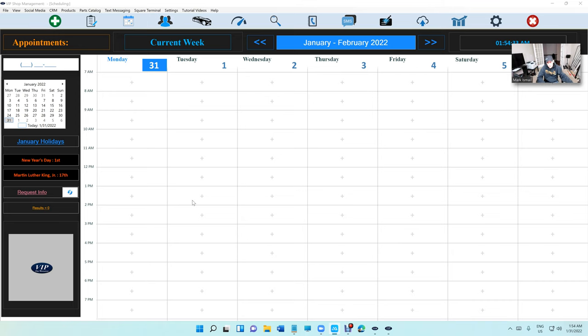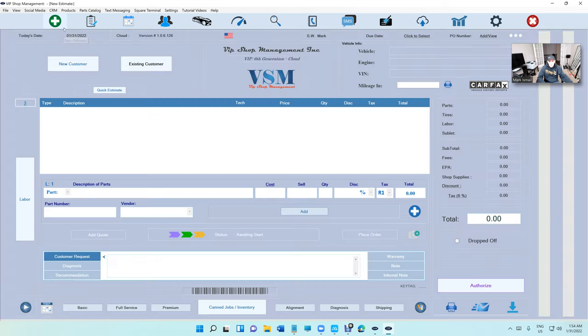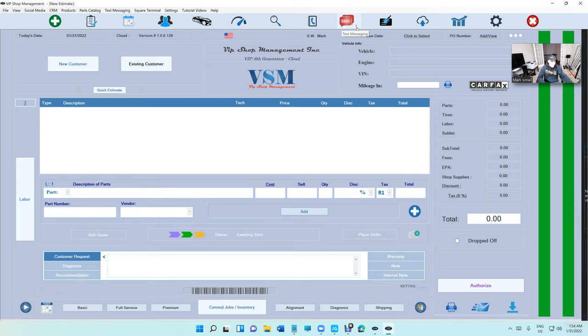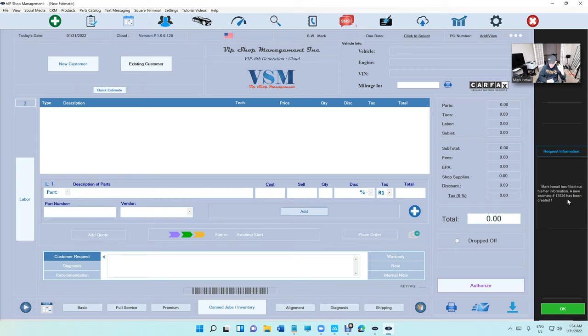What happened here? So automatically, VIP is going to be looking, always going to be on the lookout for requests. But if the customer's right in front of you and you need it immediately, just click on Request Info right there. So it's going to say 'New notification is found.' If you're at this page, you'll probably see it.